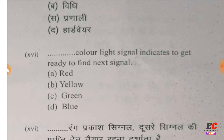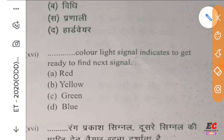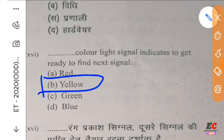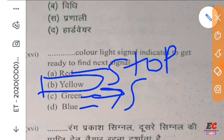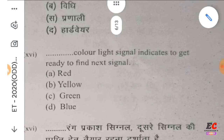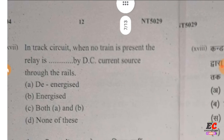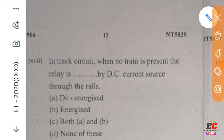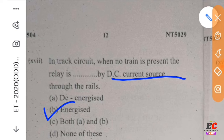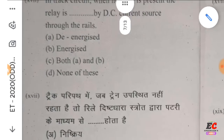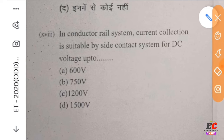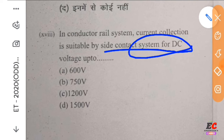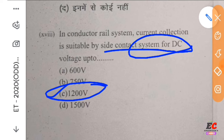A color light signal indicates: yellow — get ready for next signal; red — stop. In a track circuit, when no train is present, the relay is energized by DC current source through the rails. In the conductor rail system, current collection is suitable by side contact system for DC voltage.